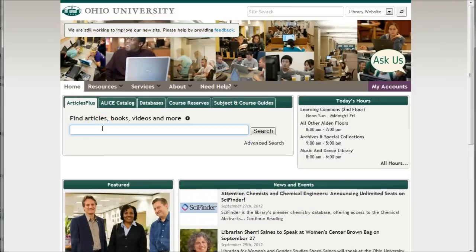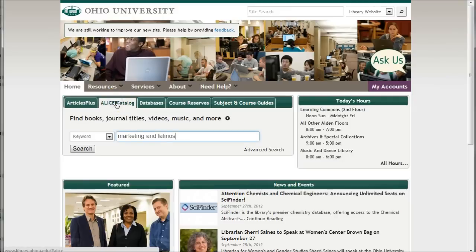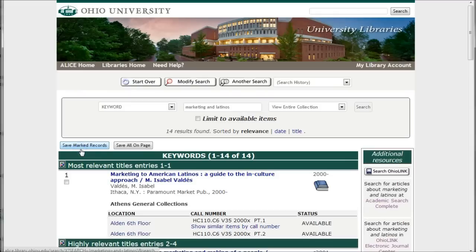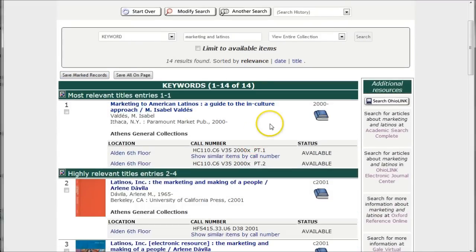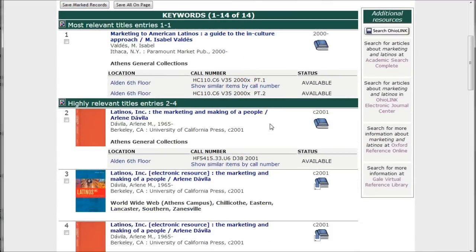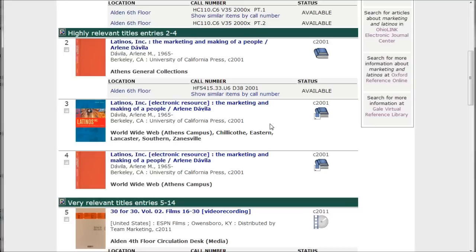If you find that Articles Plus gives you way too much information and you just want to find books or videos on your topic, you can go to Alice, the online catalog, do a keyword search for your topic, and this will find books and videos on your topic in the Alice catalog — basically books available in our library or at one of our regional campuses.